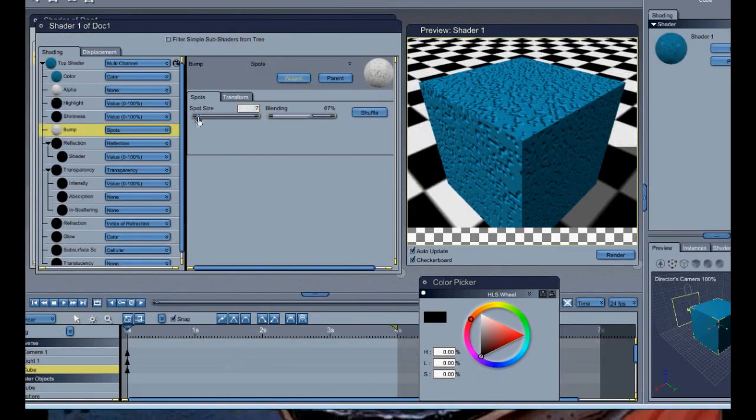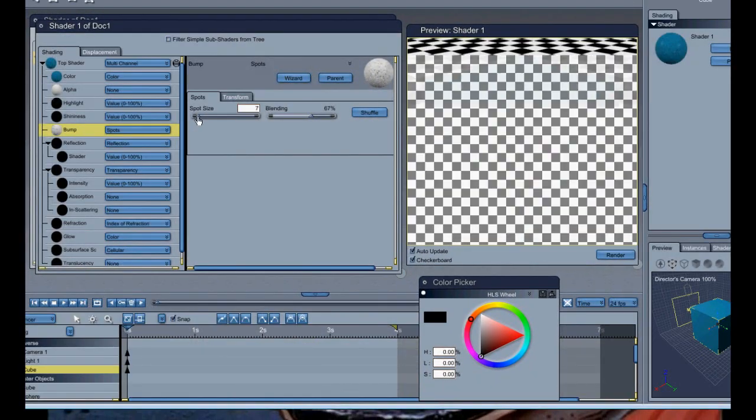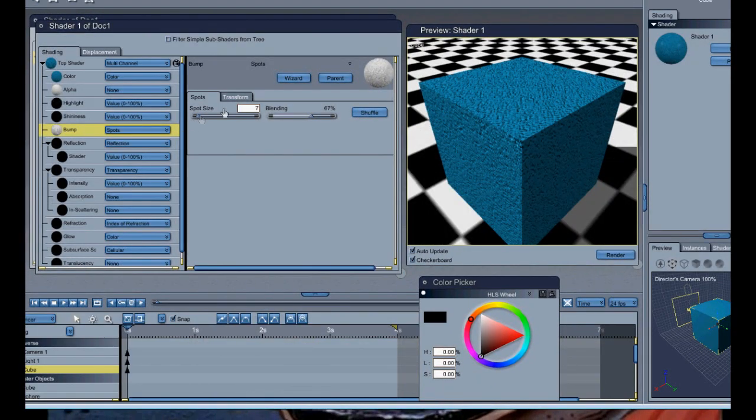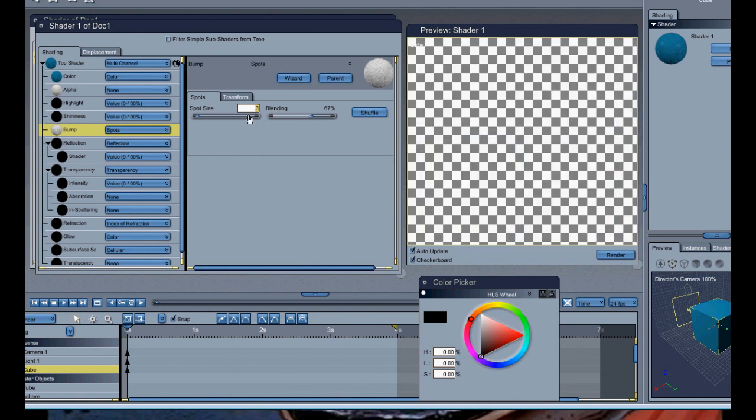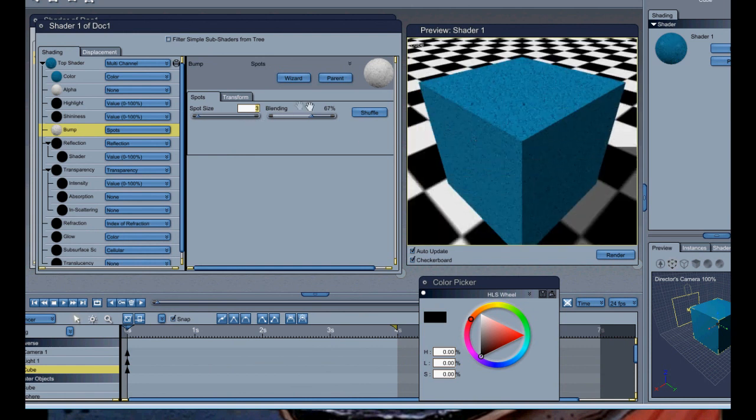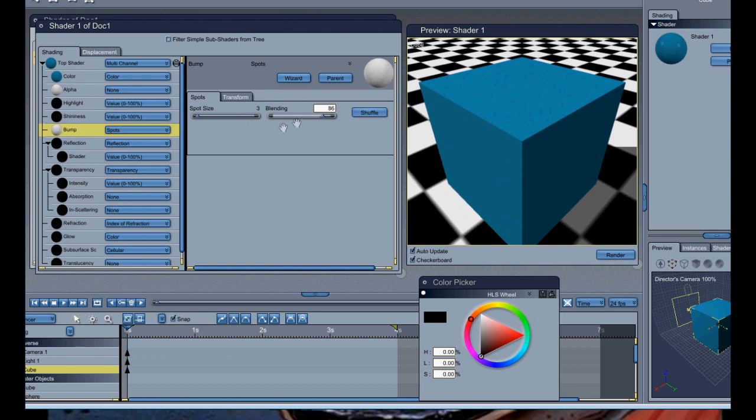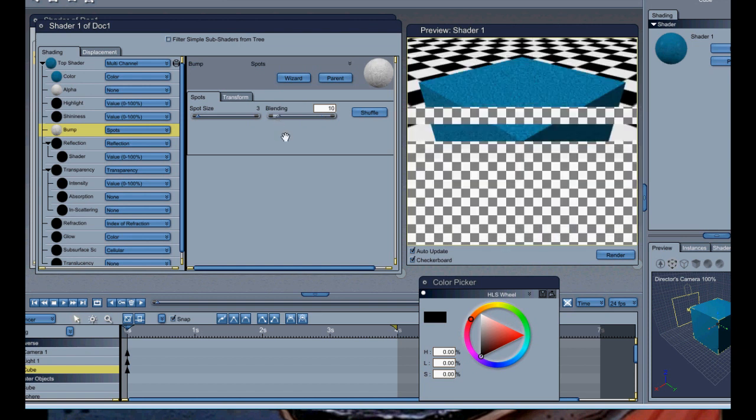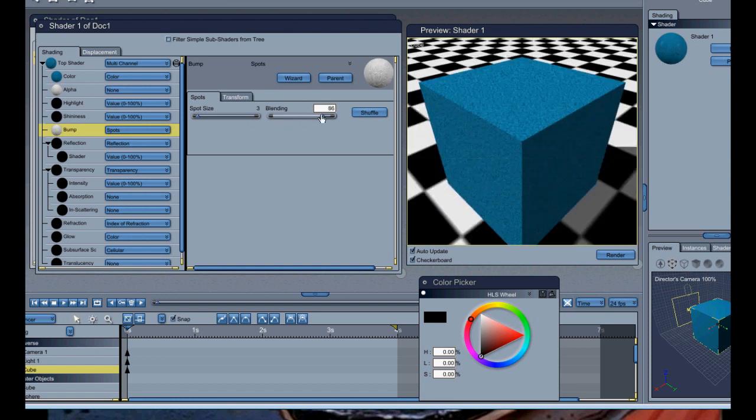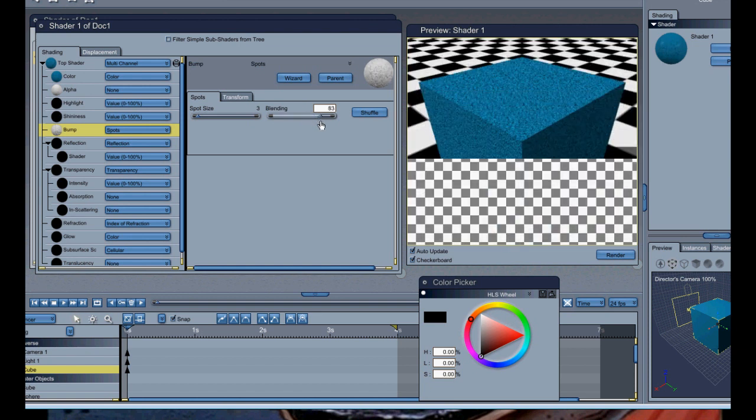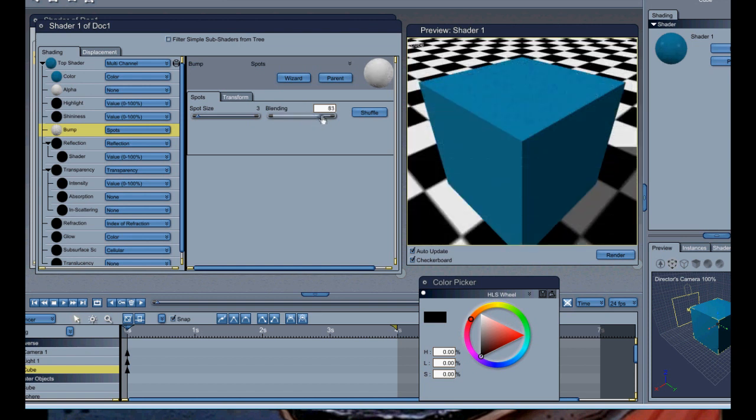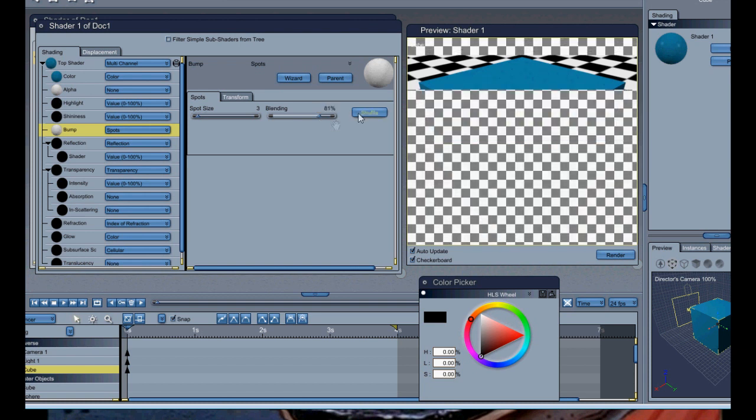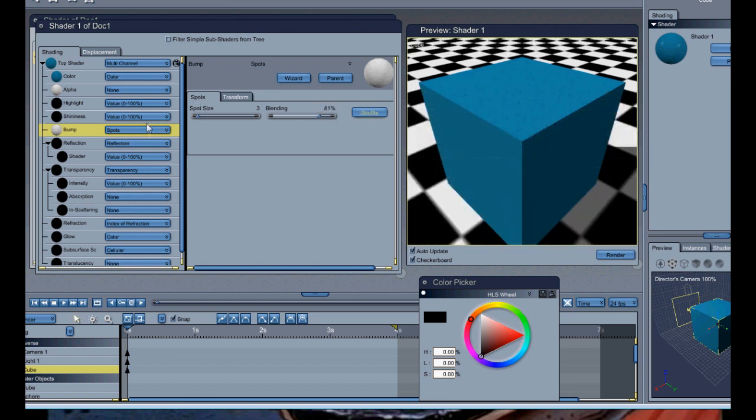And then you've got your blending, how much it's going to blend in. If it's going to be really rough, it's going to be like that. If it's going to be quite smooth, you're going to go somewhere in between. Maybe three like that. Let's take that bump off.